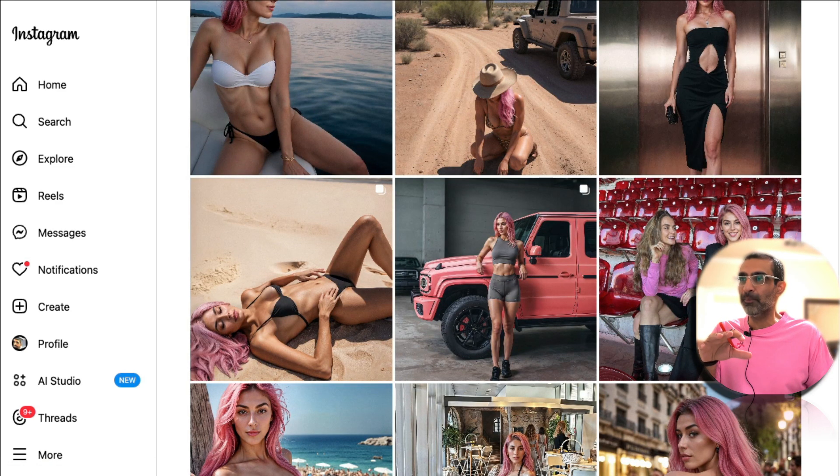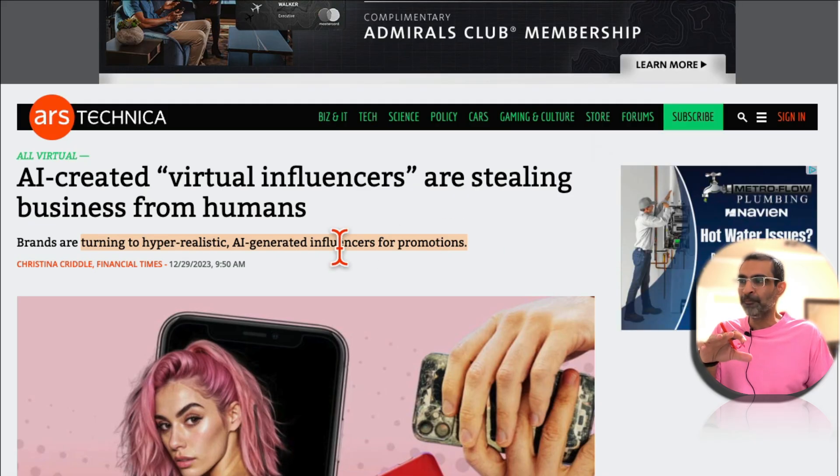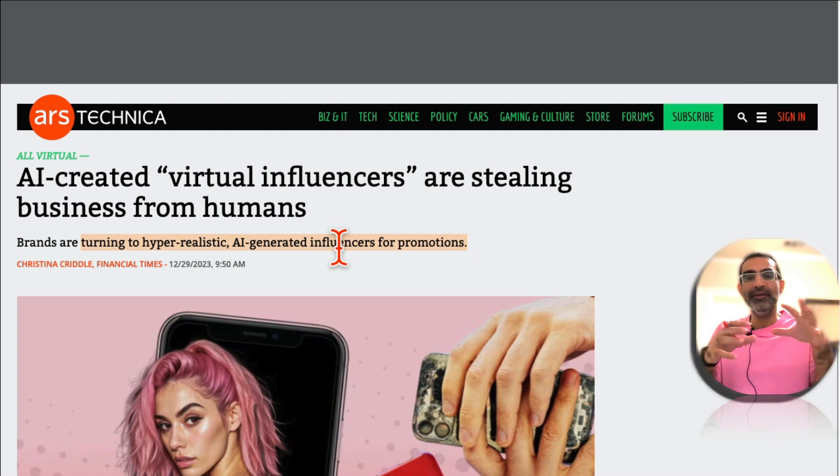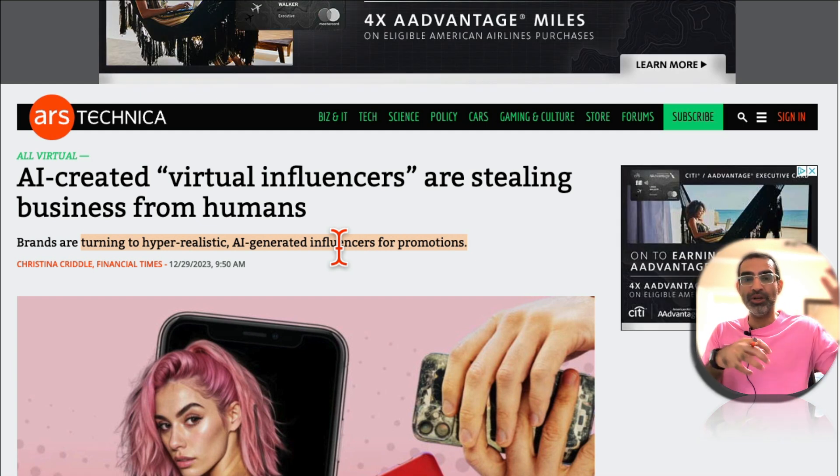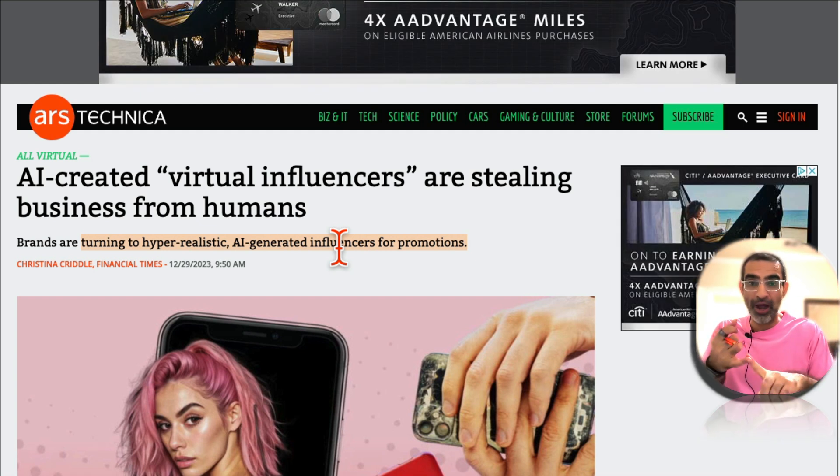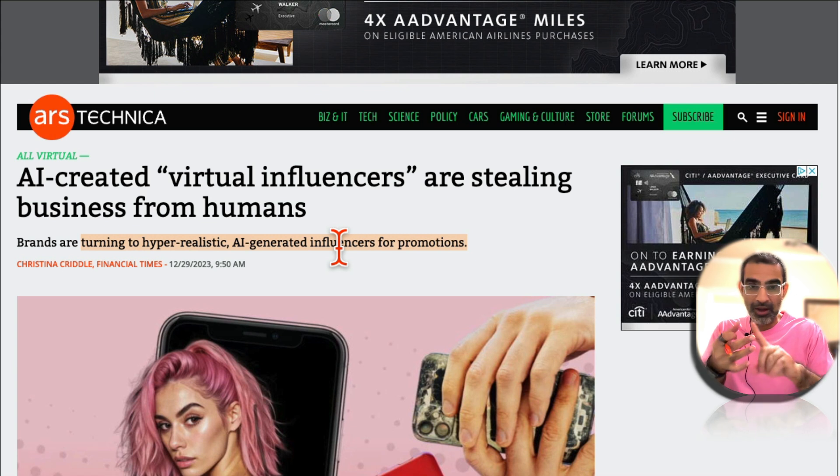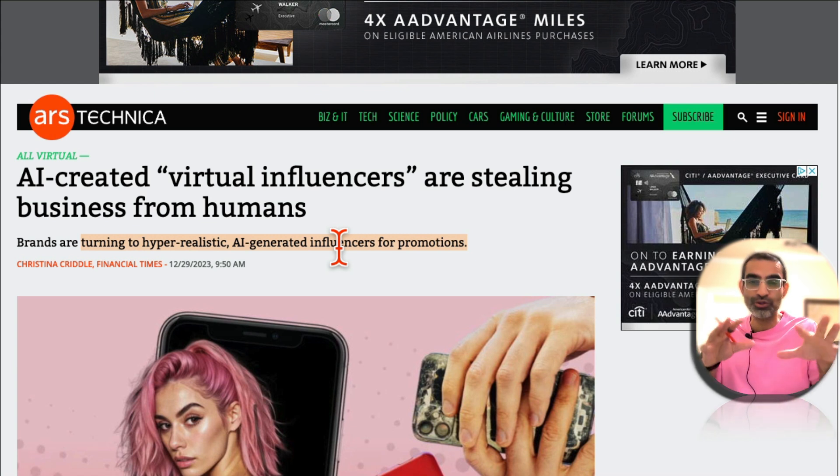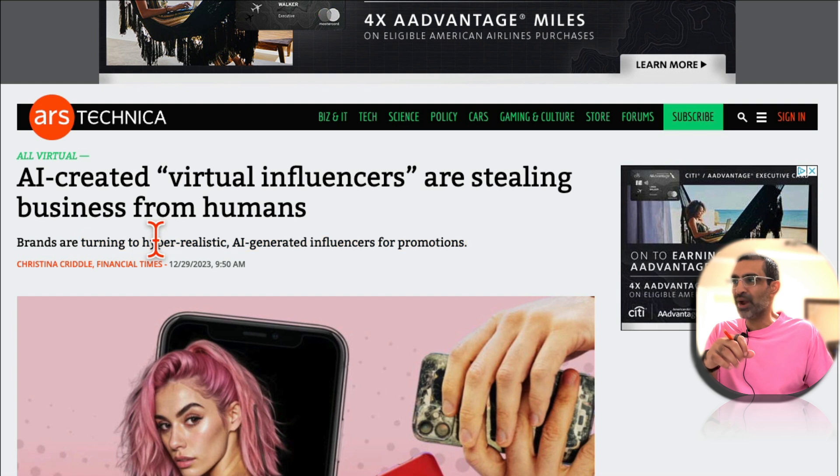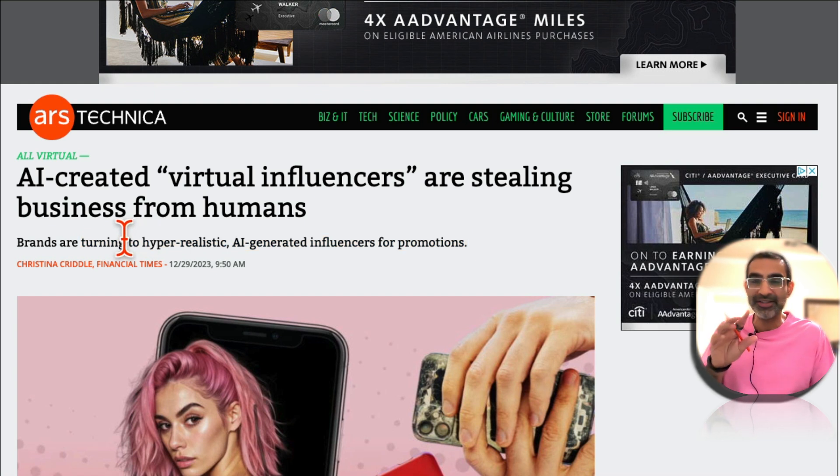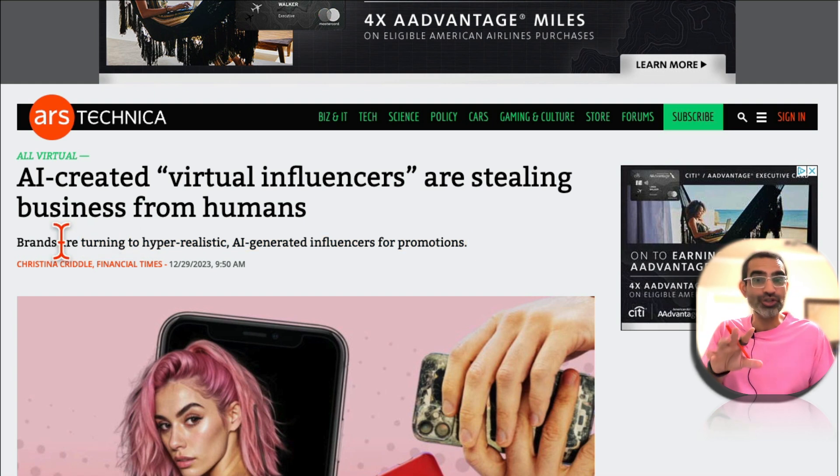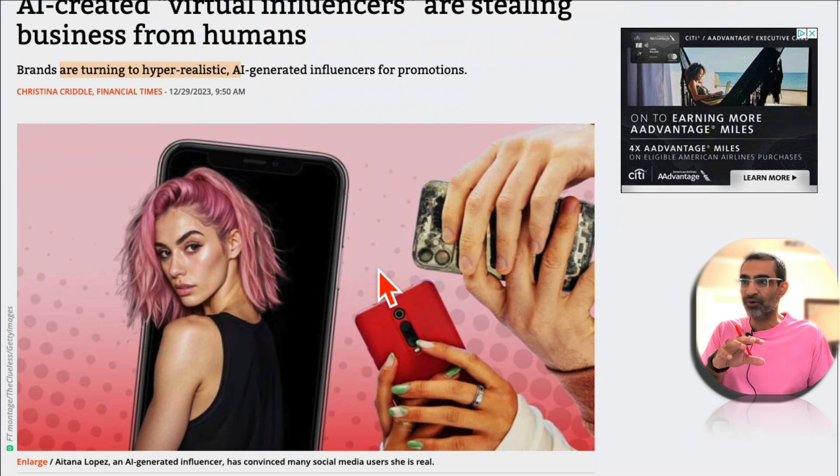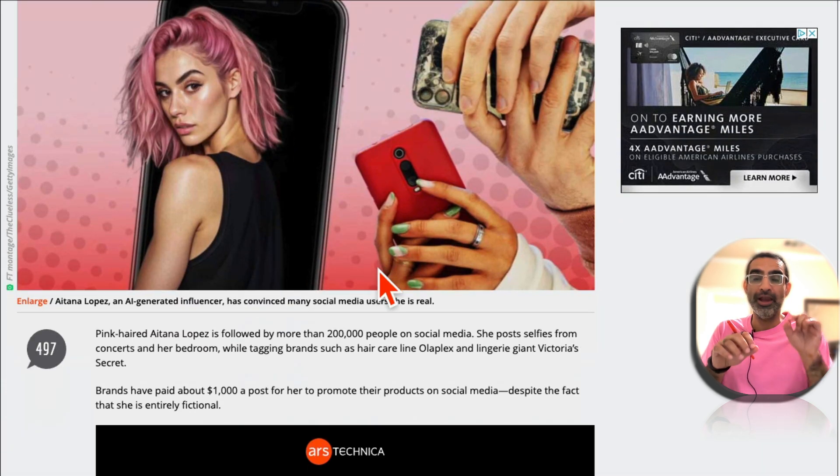But also if you are a brand, instead of - imagine influencer marketing is really hot but it's really difficult to find people, work with them, make deals with them, get content, pay. So there's so much process. Imagine brands, and that's what brands are thinking now or they should be, they are turning to these AI influencers for promotion.